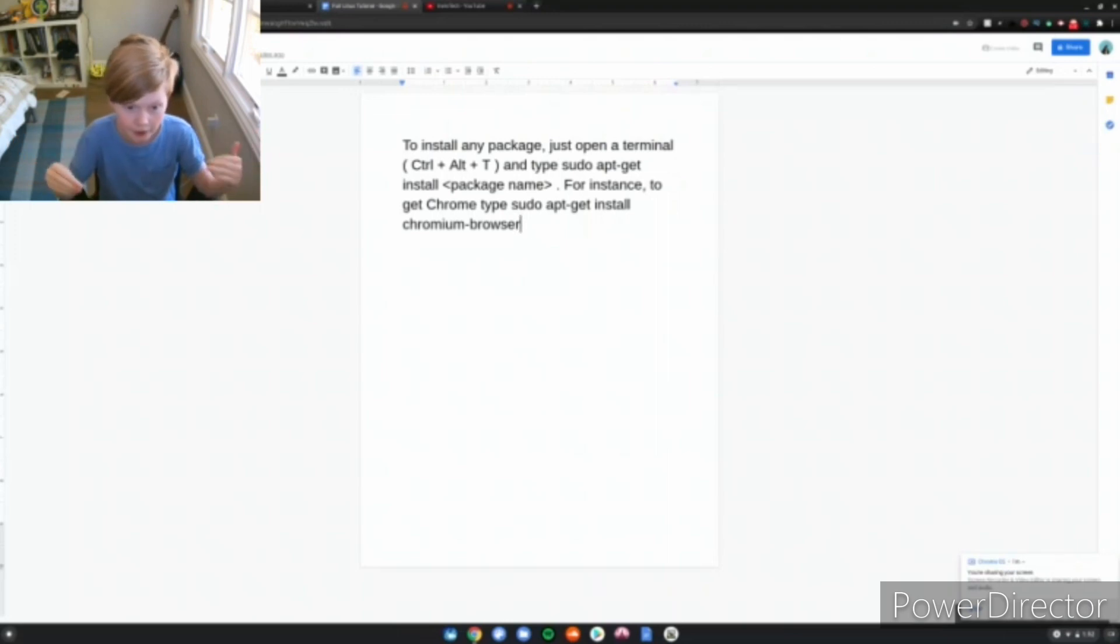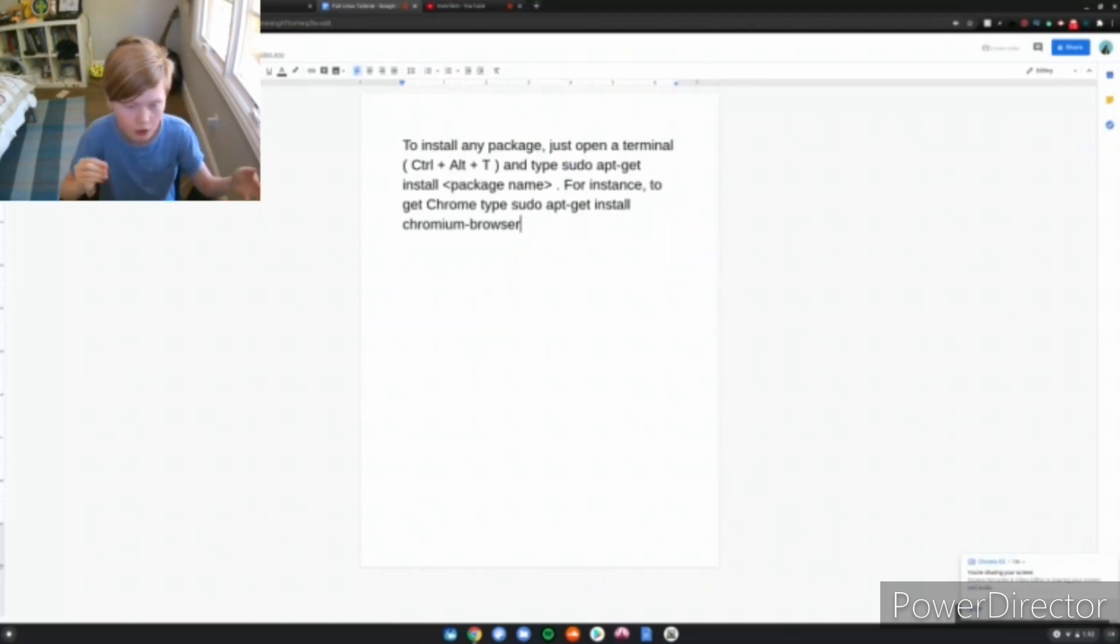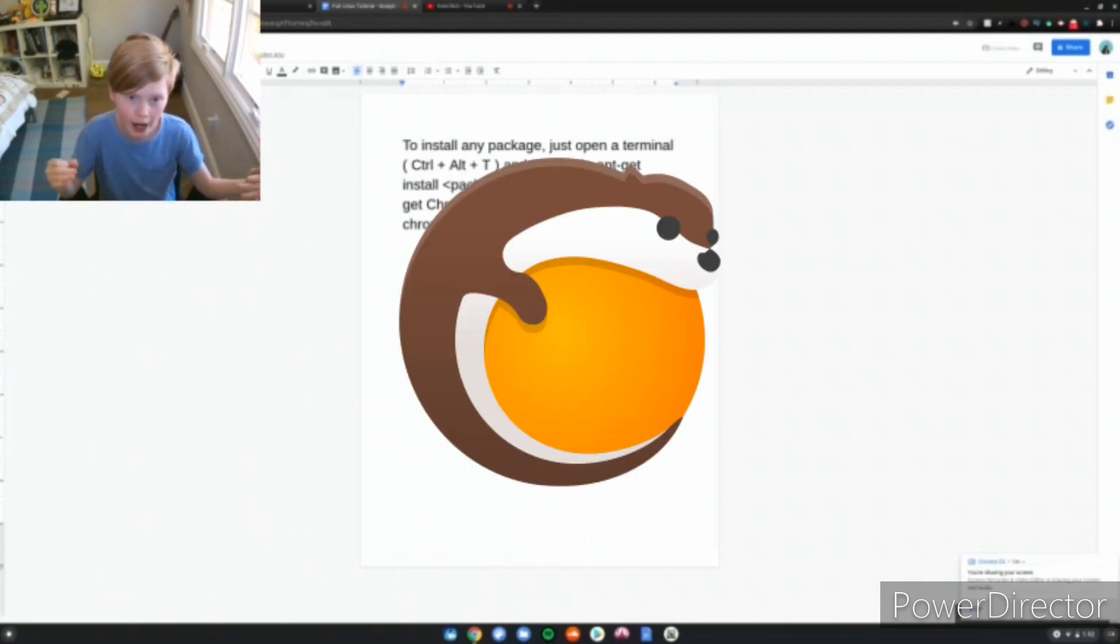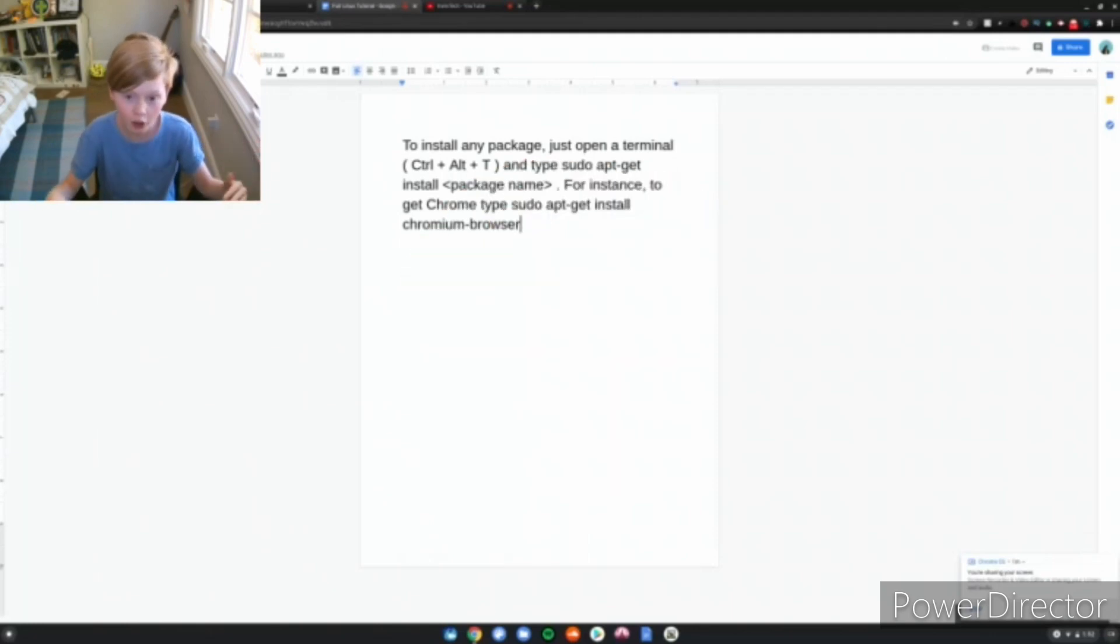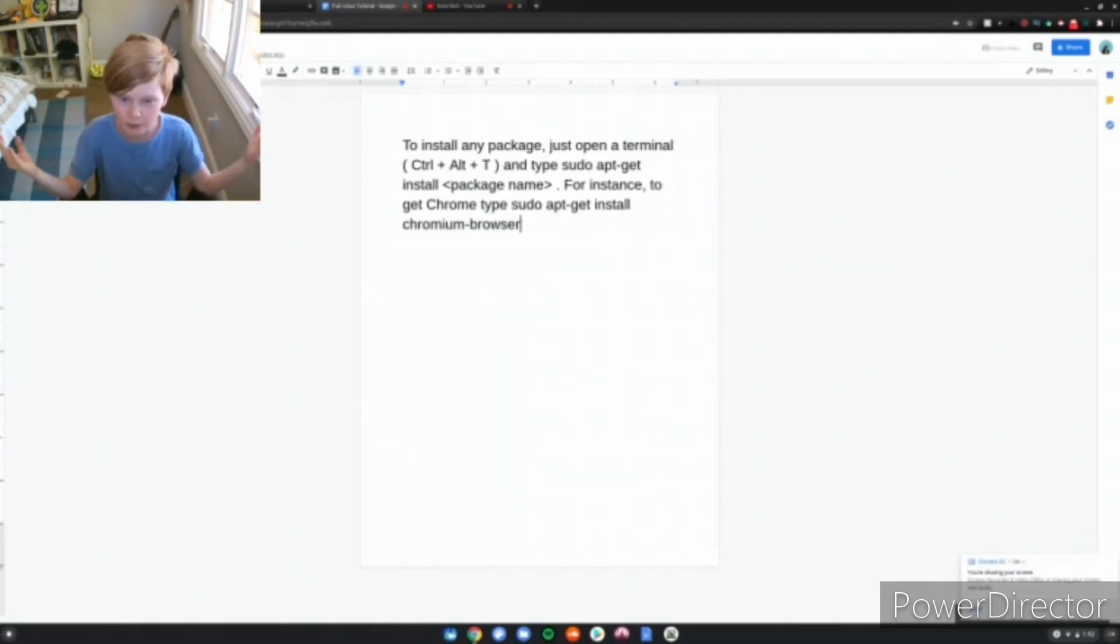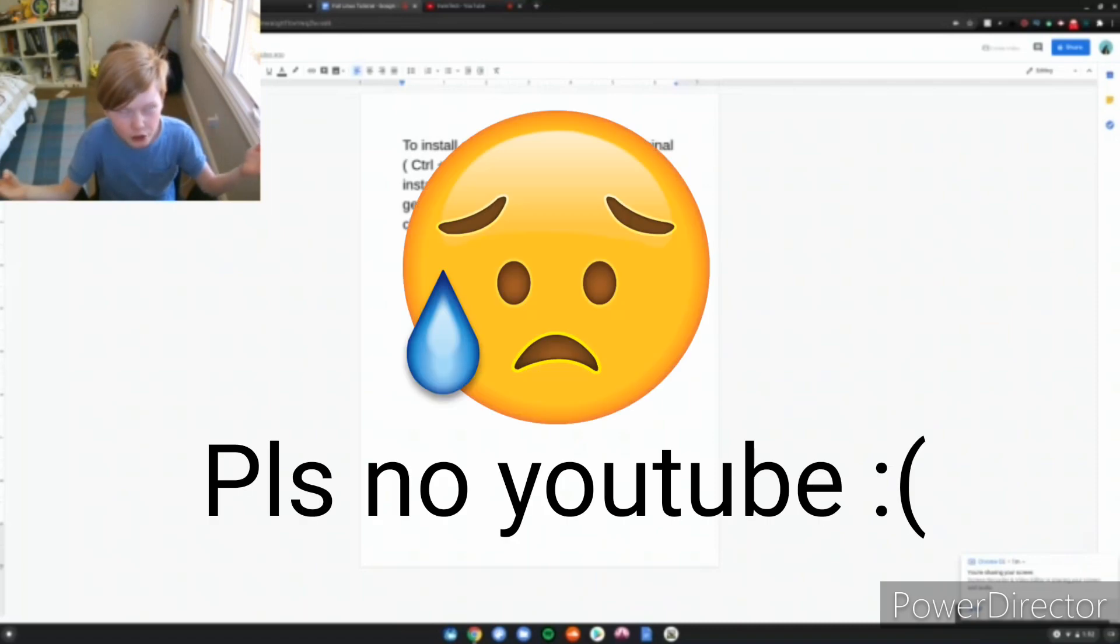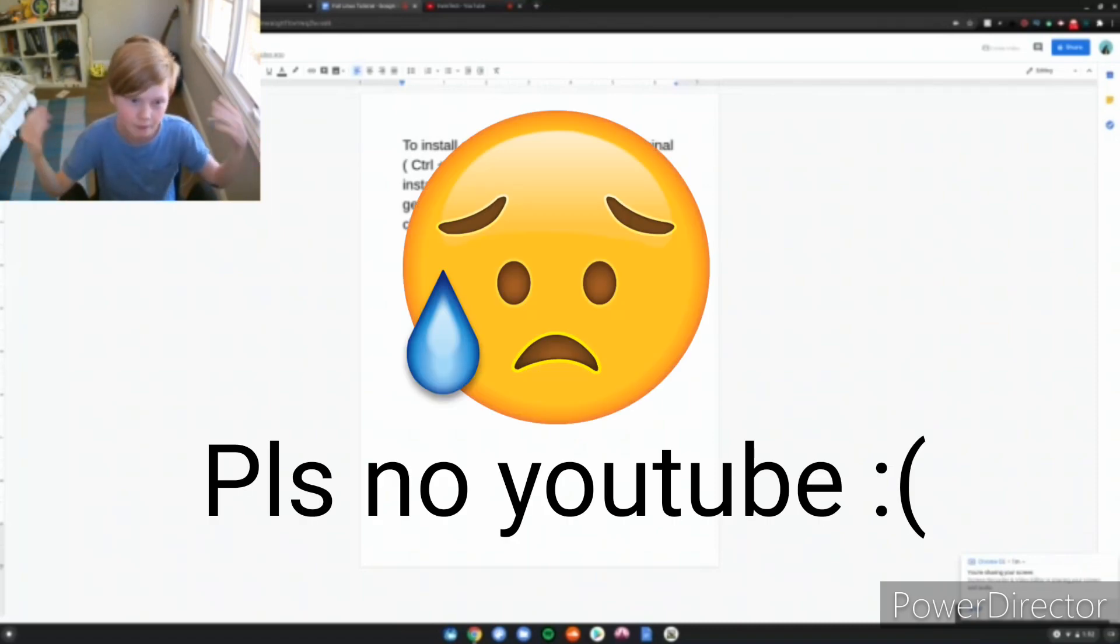For instance, sudo apt-get install Odyssey, sudo apt-get install Lutris, sudo apt-get install OBS. You get the idea. That's basically how you install any packages. If you have any questions, make sure to put them in the comments down below, if YouTube doesn't turn them off because they can see a kid in the video.